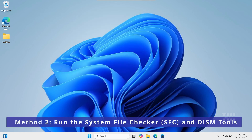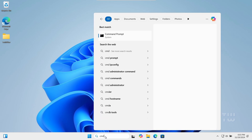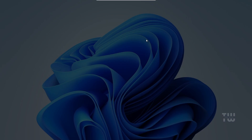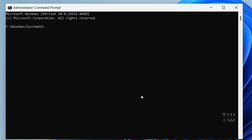Corrupted or missing system files can cause this error as well, so let's run the System File Checker (SFC) and the DISM tool to repair any corrupted files. From the taskbar search, type cmd, right-click on Command Prompt, and run as Administrator. First, run the SFC scan by typing: sfc /scannow and hit Enter.